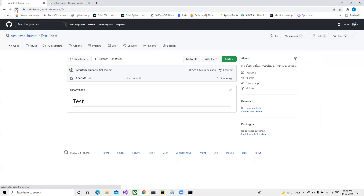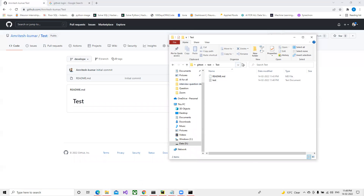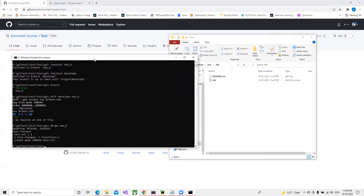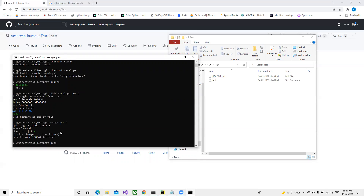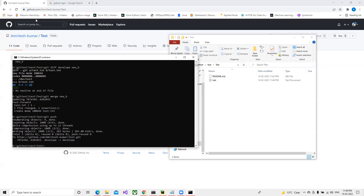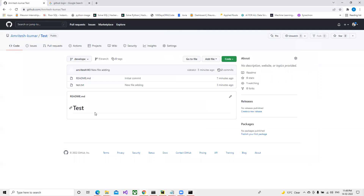If I refresh GitHub now, no new file is showing yet. But in our local system we can see that the file was added. To push this file to GitHub, we run 'git push'. Once that's done, we can see the new file is now showing on GitHub, with a timestamp of three minutes ago and my account name displayed.